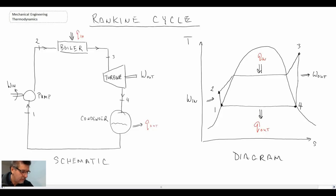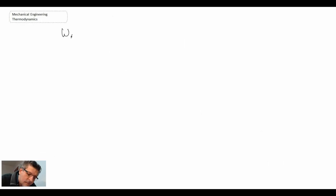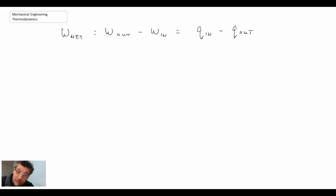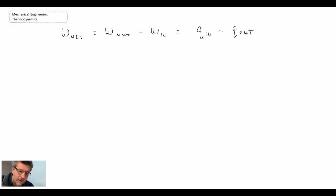Let's begin by writing out an equation for the net work. The net work is the work out minus the work in, which can also be expressed in terms of heat transfer as the heat in minus the heat out. We're now going to apply the first law to each of the components, and we'll assume them to be steady flow devices — consequently we'll use the steady flow version of the first law.